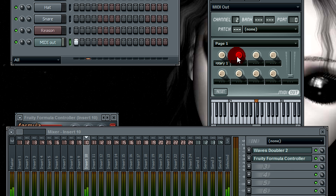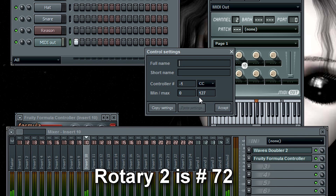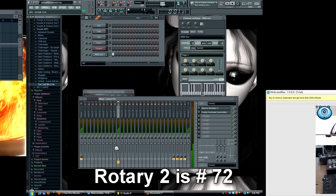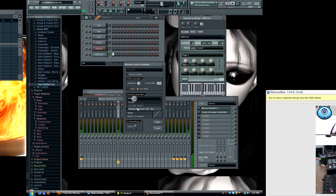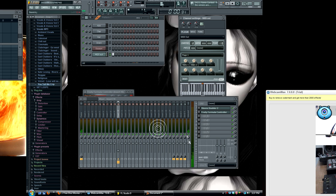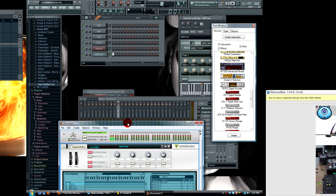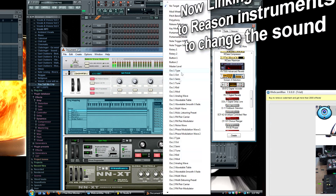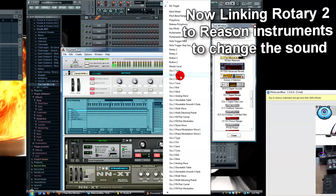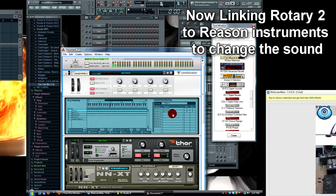Now I'm going to set up another knob — Rotary Two — assigned to control number 72, and link Rotary 2 to some different stuff, not the exact same stuff.